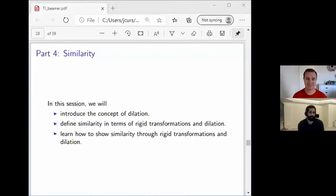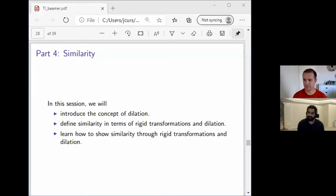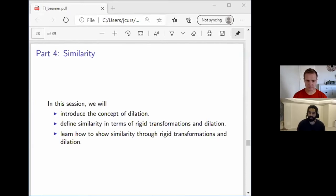In the past three sessions, we've introduced the concept of a rigid transformation. We've looked at different types of rigid transformations and used them to show that different shapes are congruent. In this session, we're going to introduce a new type of transformation called a dilation. Just like we defined congruence in terms of rigid transformations, we're going to define similarity in terms of rigid transformations plus this new transformation, which we'll call dilation.